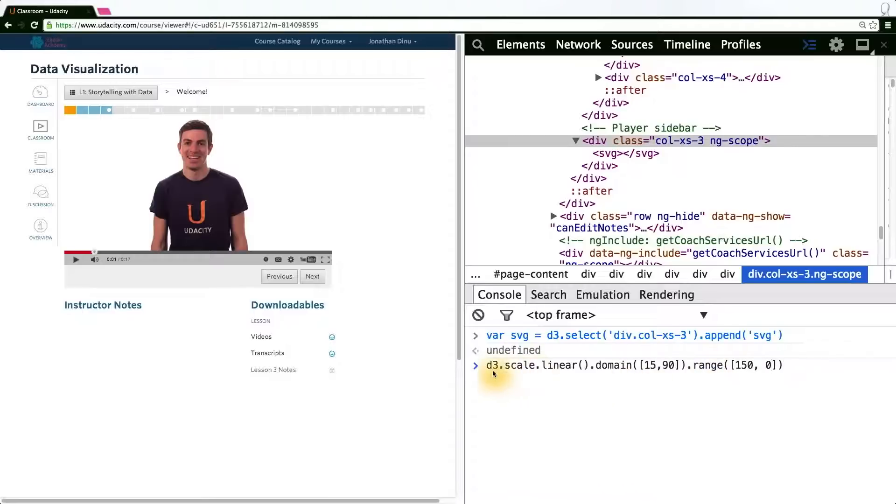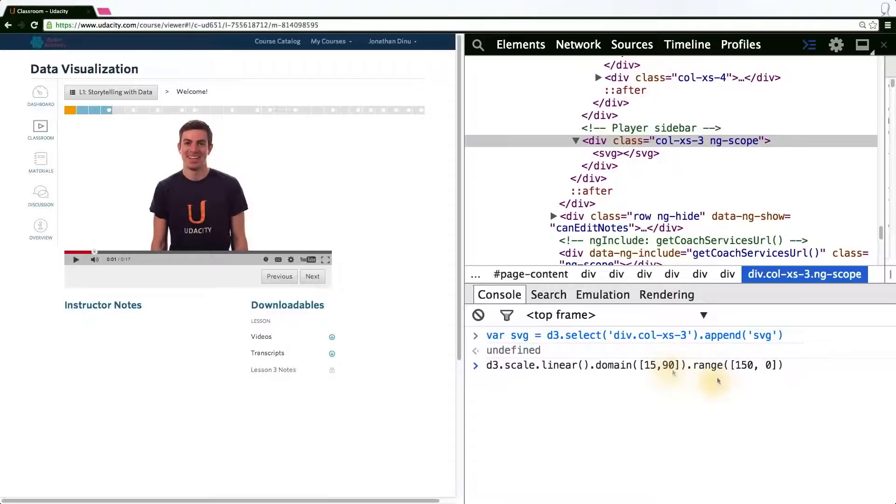What this says here is, create a scale that's linear, maps to the domain 15 to 90 into the range 150 and 0. So in our case, the greatest domain value maps to the highest pixel value. In this case, 0 being closest to the top of the browser window.